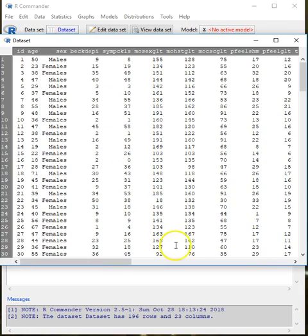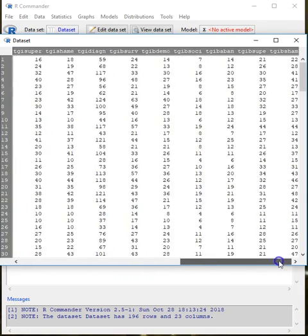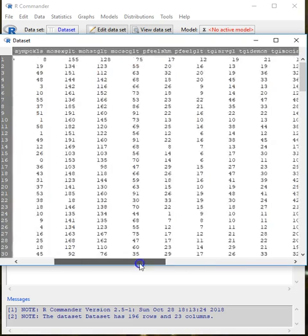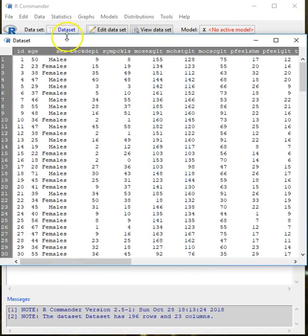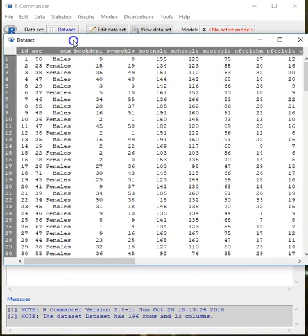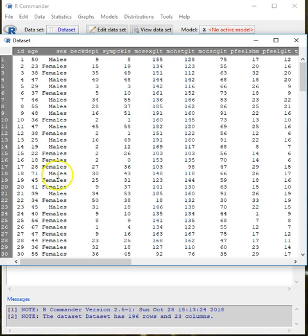These are some of the variables I have in my file. We have been using this file for a while now, and the plan would be to use some of these variables to do cross tabulations, correlations, partial correlations, and simple and multiple regression.